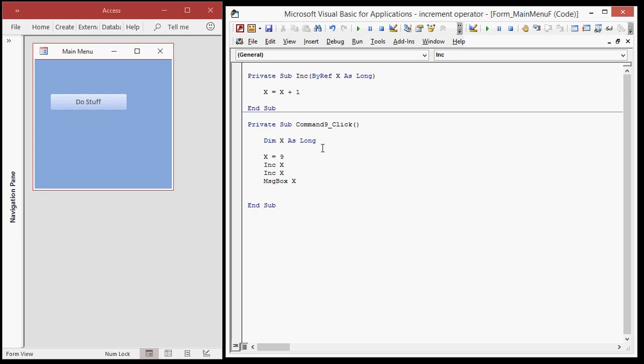okay, what is the difference? ByRef sends a pointer, a reference to the original variable. All right? When I dim this X as a long, all right, Windows reserves a little tiny bit of memory in the computer's RAM, okay, that it makes a pointer to. It says this address, this location, kind of like your location on your block, right? Your house address,